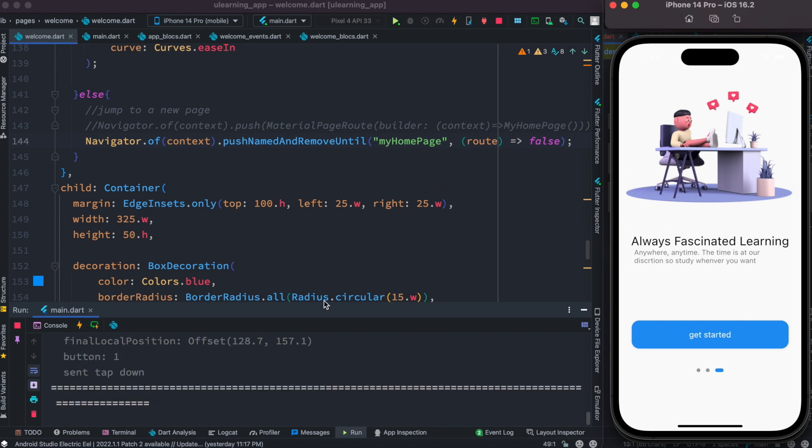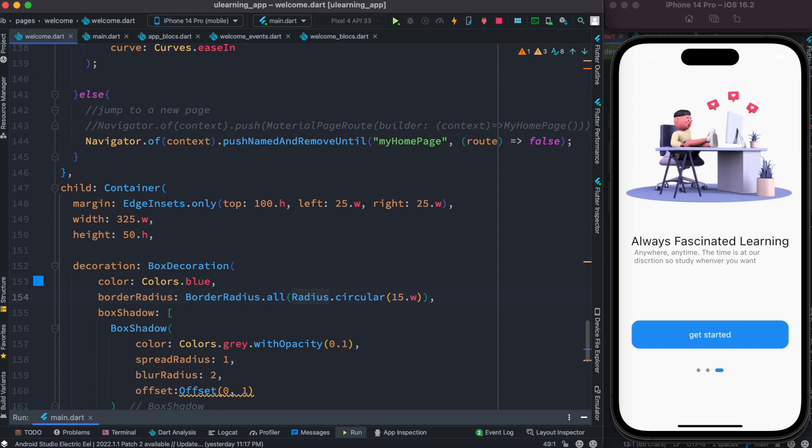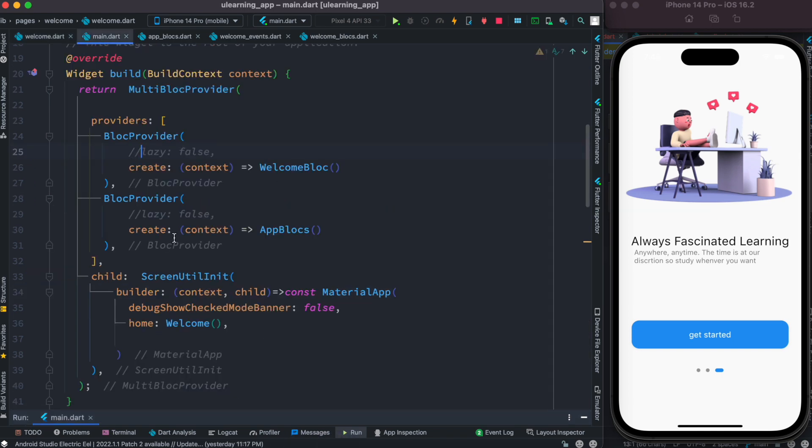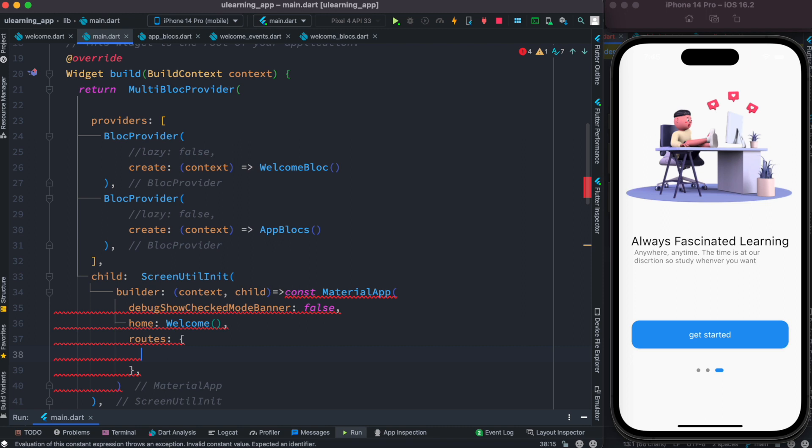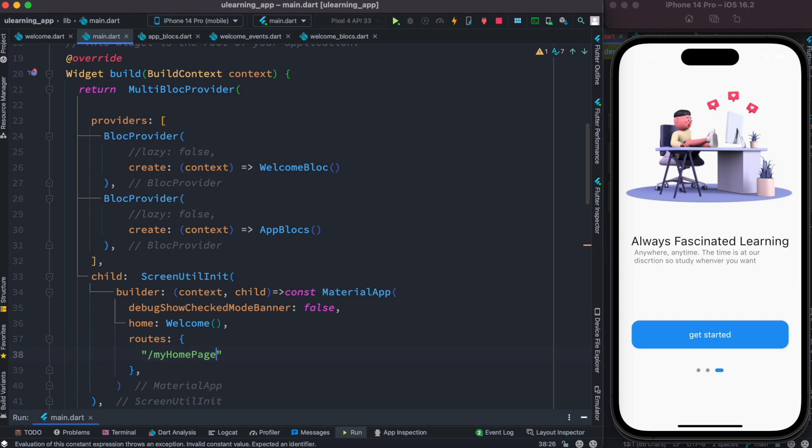So Flutter really doesn't know where to find this route. For this reason if you use pushNamedAndRemoveUntil you have to define your app routes. And how can we do that? Definitely we can do it inside this MaterialApp. Now we already have a home page defined so we can use the routes property which takes a list of routes.